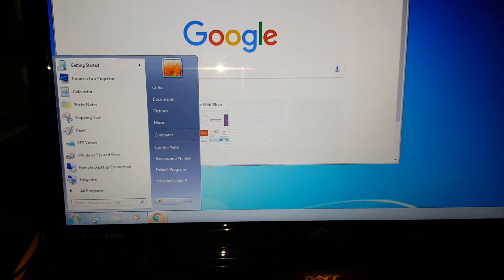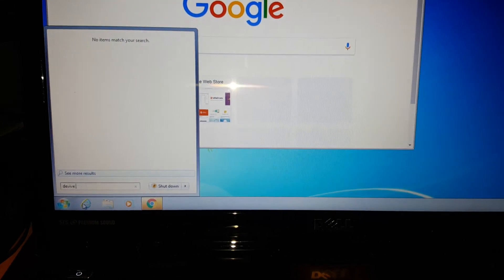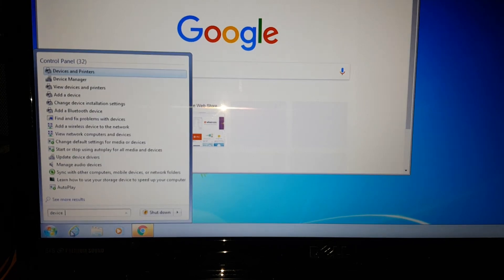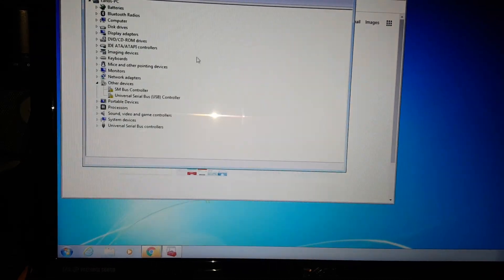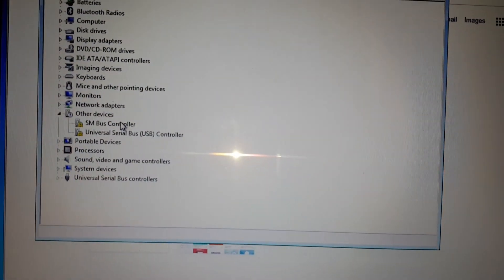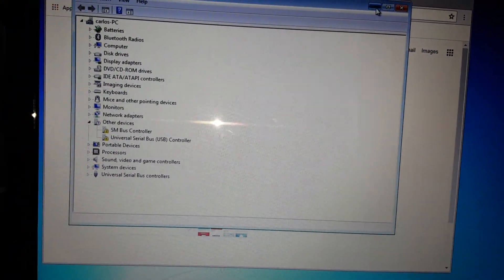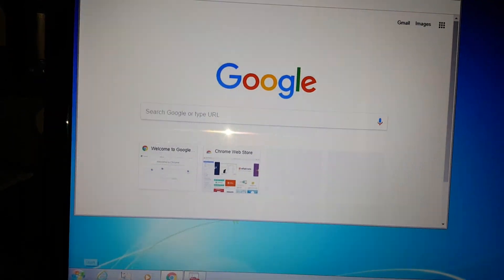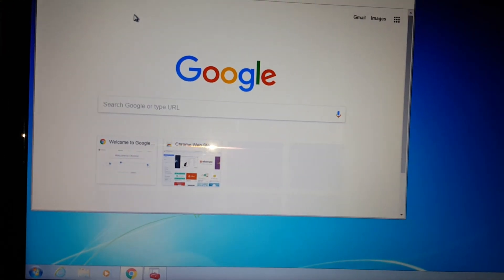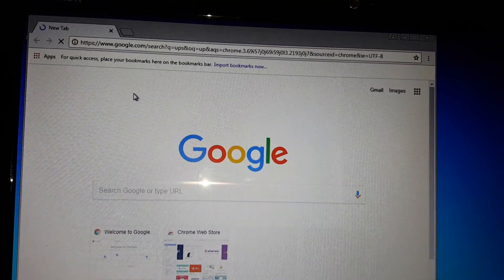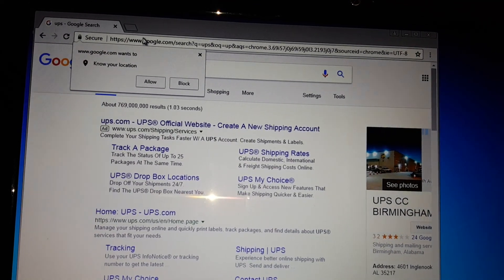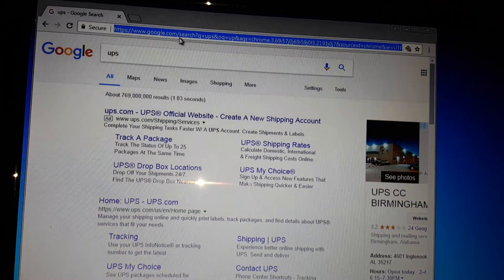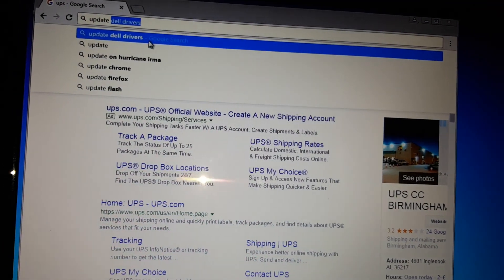If you have any more problems, like later on if there's other drivers that don't come up, for example, I'm going to check now on Device Manager. As you can see, there's other drivers that are still missing. It would say Network Controller. After you install Wi-Fi, if you still have those problems and these drivers aren't still installing, simply go to Update and type in 'update Dell drivers'.